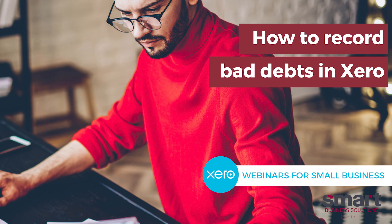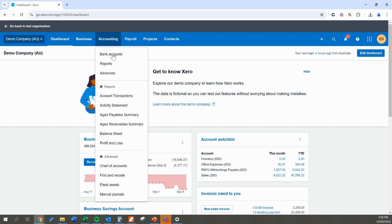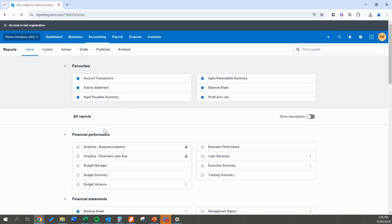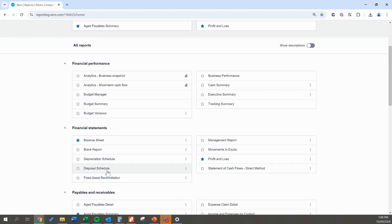Hello and thank you for joining Smart Business Solutions today on our how-to record a bad debt in Xero. First things first is determining if you have a bad debt. I'm going to quickly jump over to the accounting tab and open up a particular report that may help you track your bad debts and determine whether or not you do have bad debts.